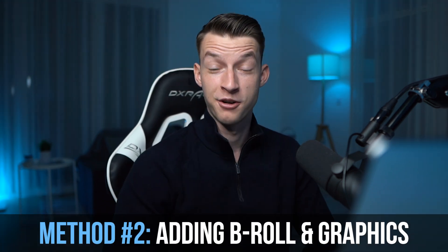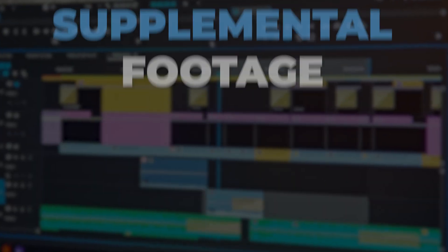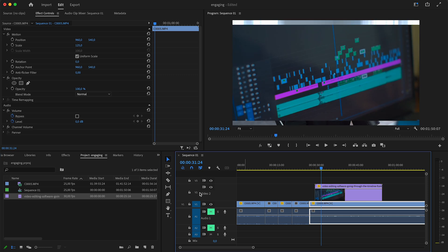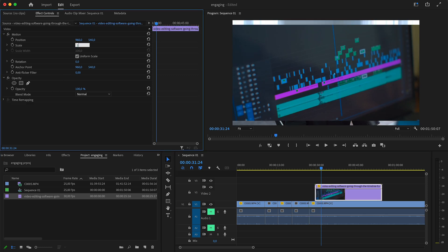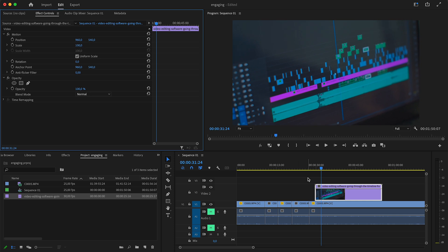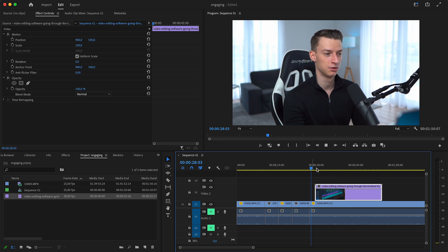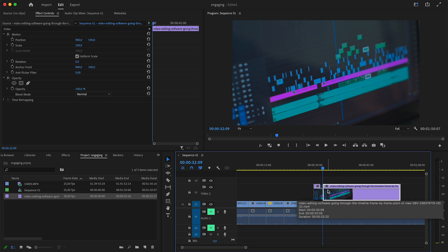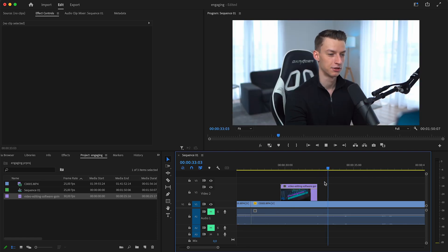Method number two to make your videos more engaging is adding b-roll and graphics to your video. This is a technique used by pretty much everyone. B-roll is basically supplemental footage on top of your talking head video. If I'm talking about editing, I might take a clip about editing and put it onto video track two so it's overlaying my original footage. I'll scale it up so it fills the whole screen — that's pretty much b-roll. When I'm done talking about it I just delete the second part and I've added b-roll to my clip.